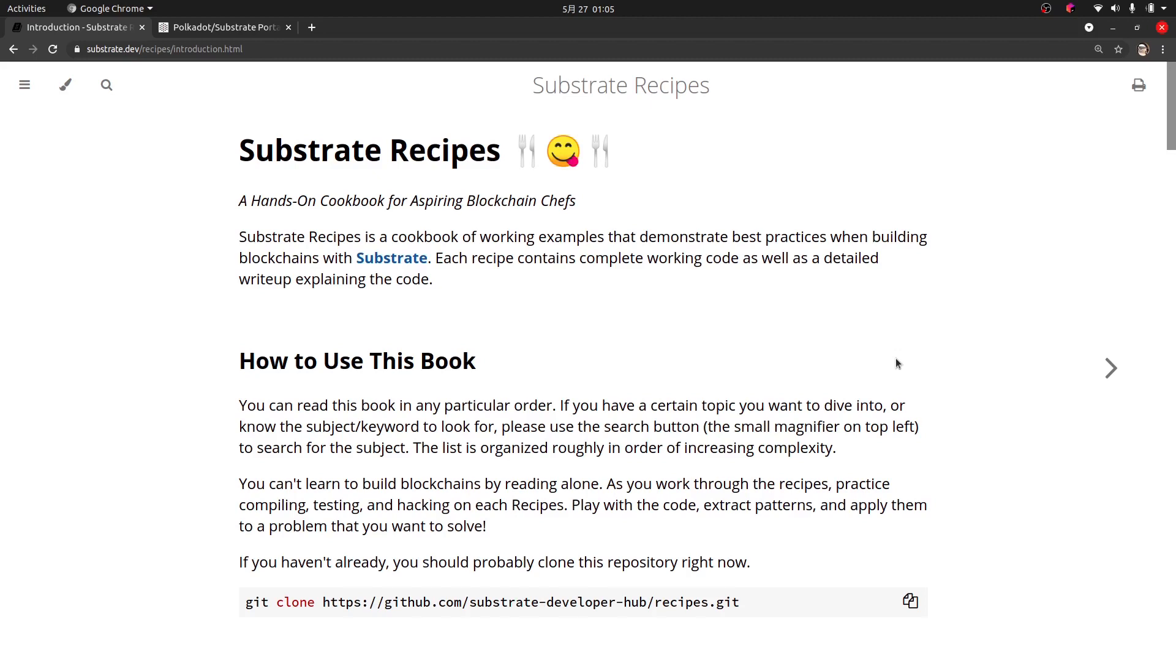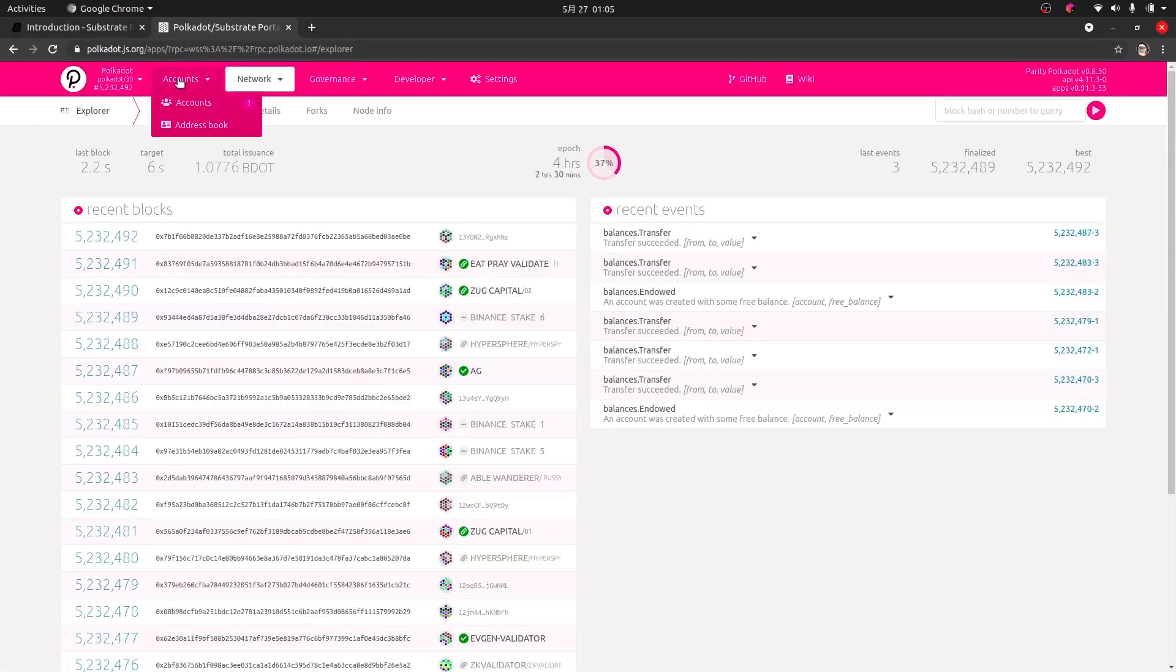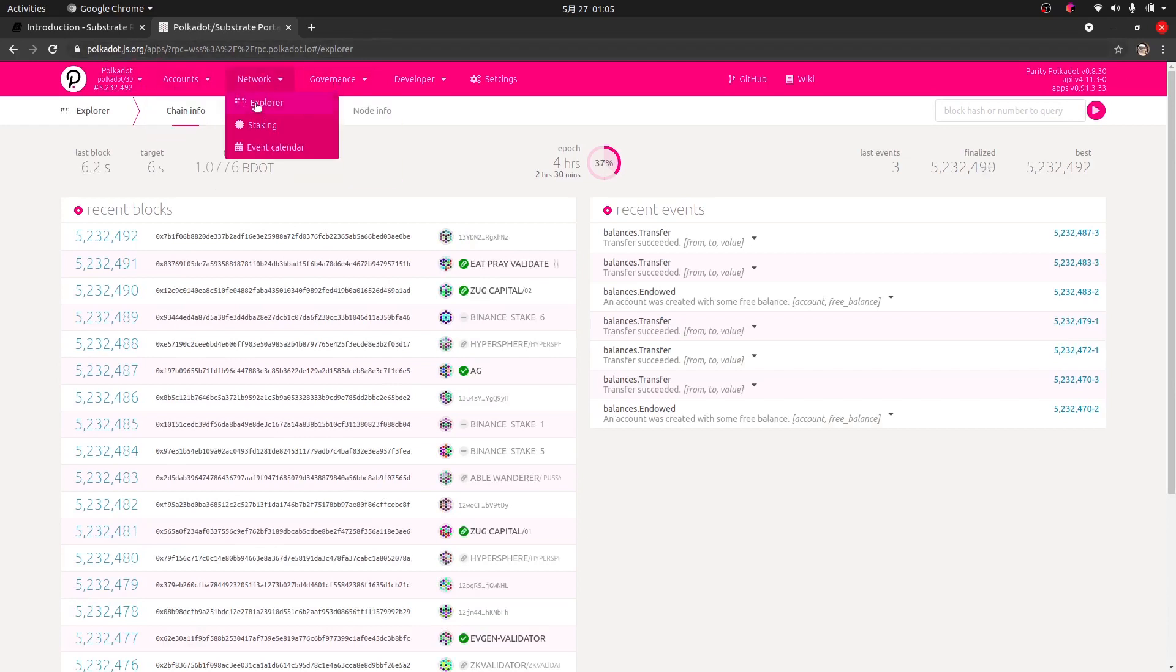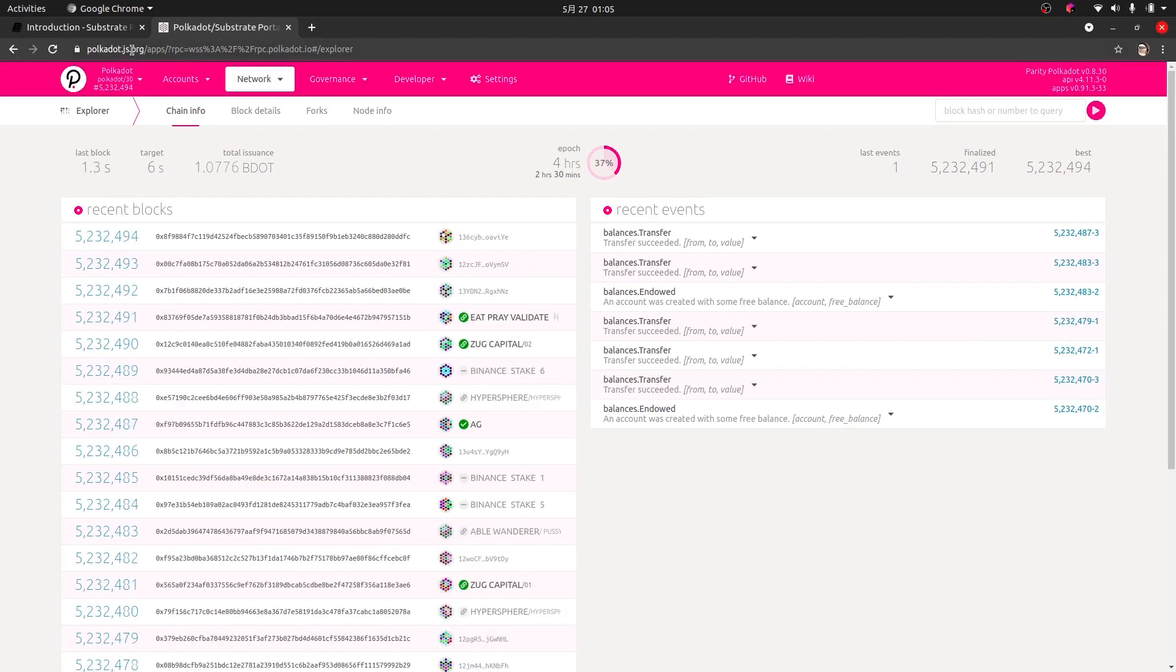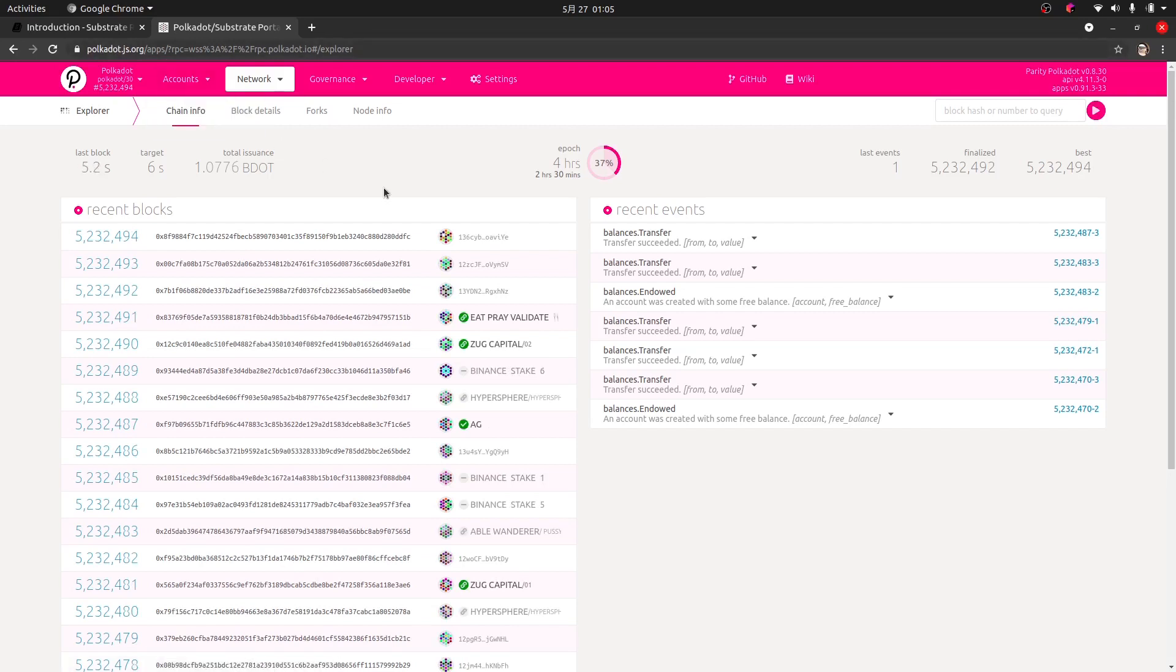Currently, if we just have it running in our command line, it's not so easy to do anything with it. So what we're going to do is hook it up here to the polkadotjs.org apps. To get here, you can search this on Google or use a direct link: polkadot.js.org/apps.